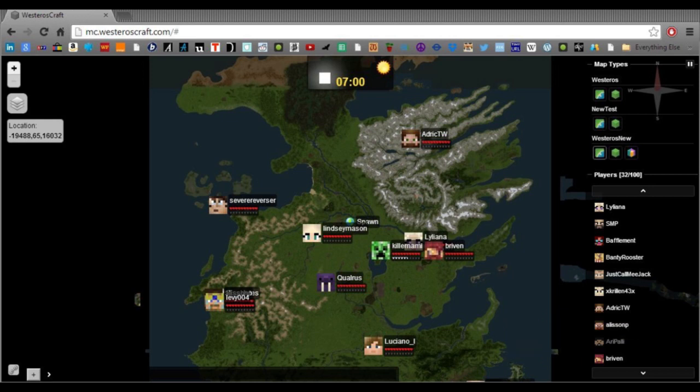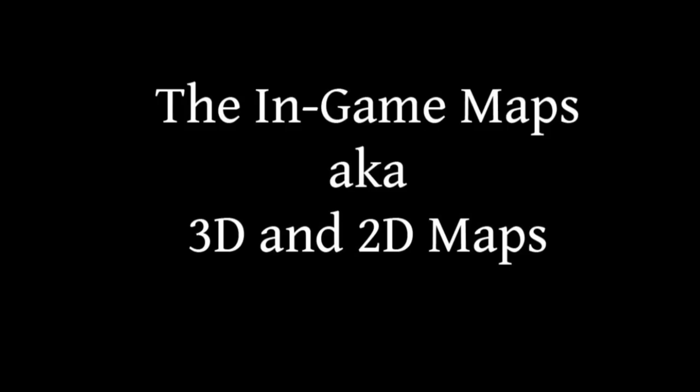Those are the basics for using our dynamic map. It's a pretty easy-to-use tool for exploring the world of Westeros, and I highly recommend you check it out. So let's head back to the map house, and I'll show you our in-game maps.